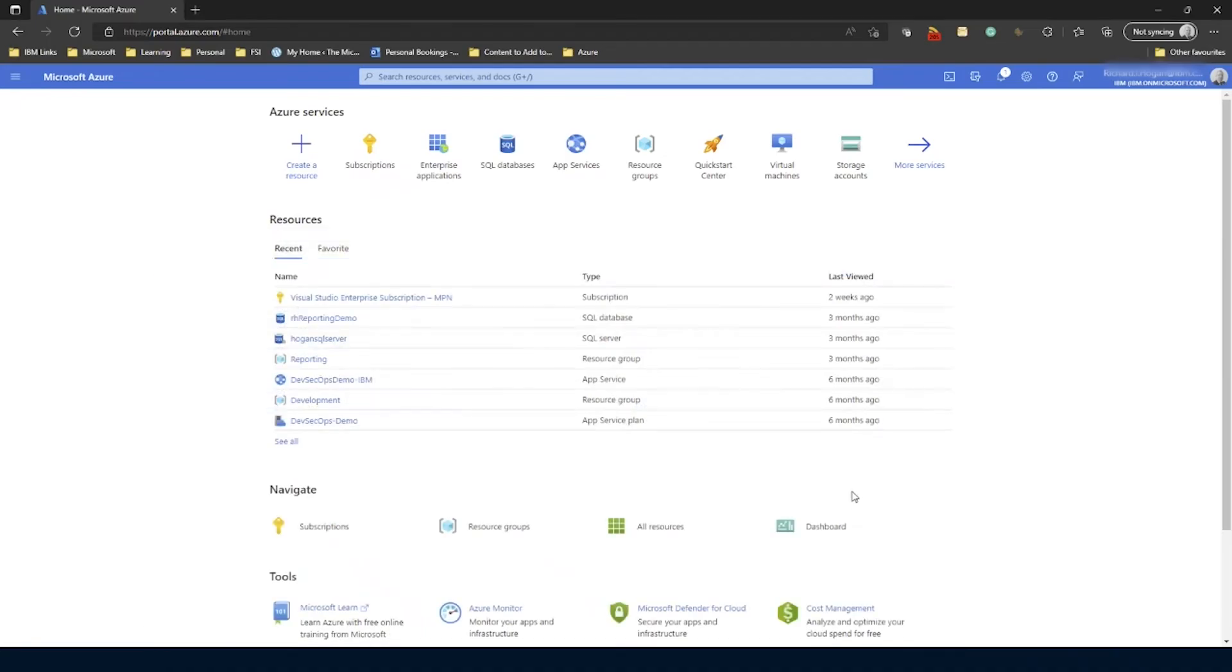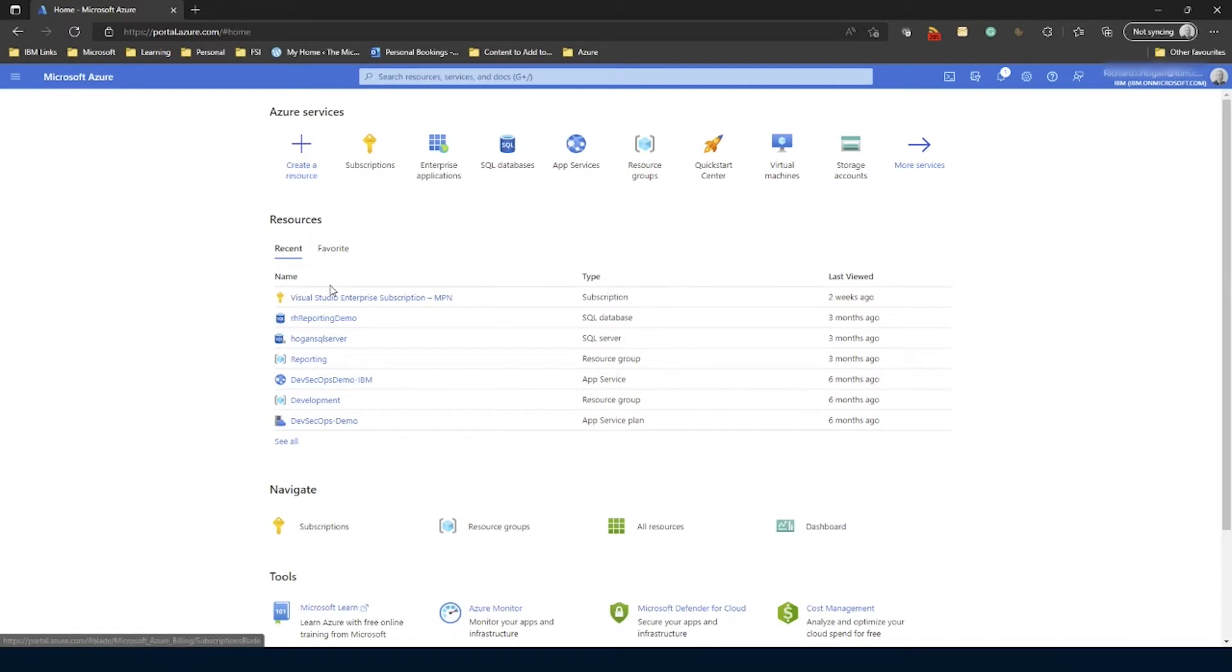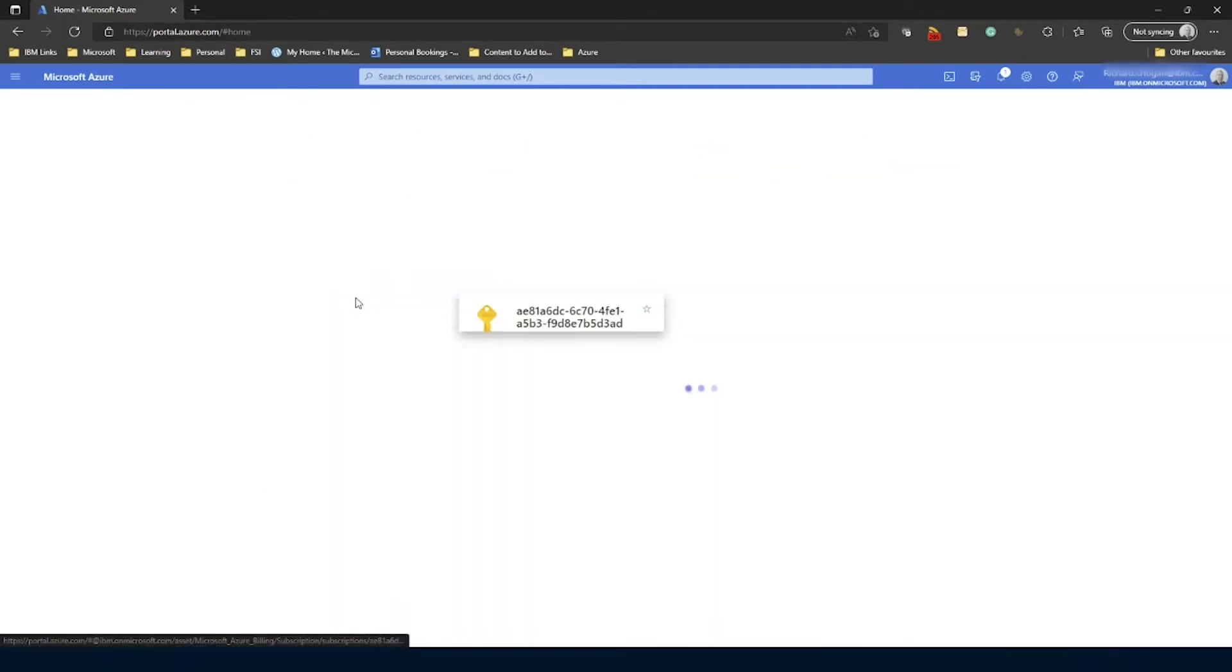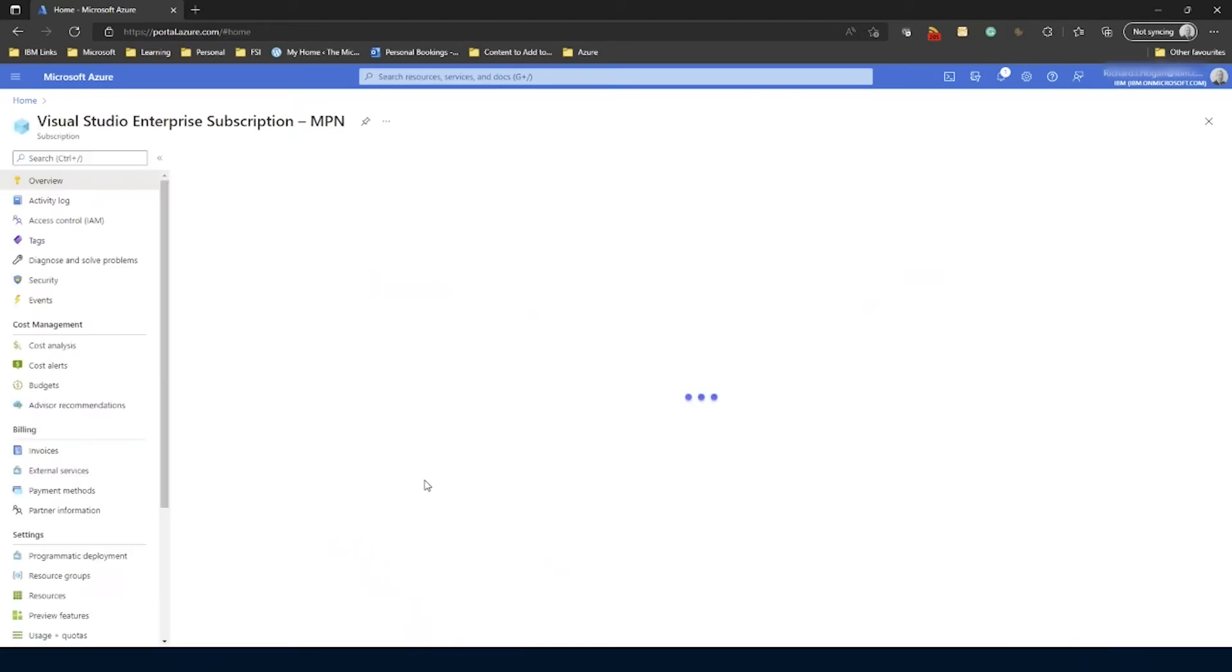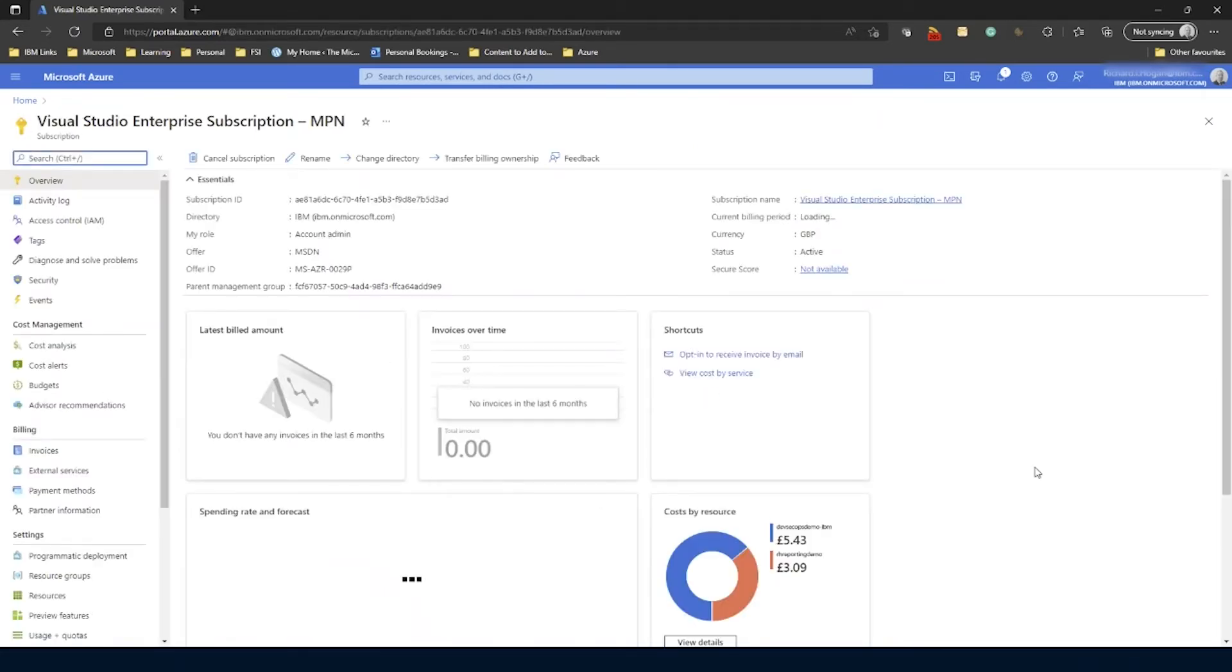So anyway, to do that, I just need to go into the subscription here. You can do it via the subscriptions here, go through the recently accessed items, search for it, or get it from the blade. But as it's already handy here, I'm just going to click on that. And when that loads up, you'll notice that in the top menu here, you've got this option that says change directory.